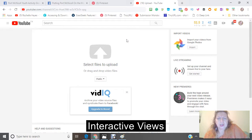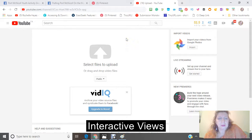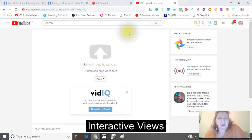Hi, this is Rochelle, and today we are going to be doing a tutorial. I am going to show you how to upload your video, process it, and use other social media in order to rank it on YouTube. So let's get started.